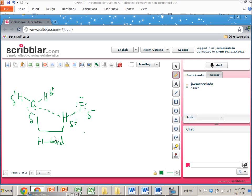If you need to immediately identify a hydrogen bond, you need to make sure that you have an H-F bond, an H-N bond, or an H-O bond, and you need to have an O, F, or N with a lone pair that can coordinate to the H.